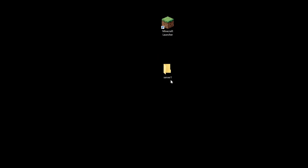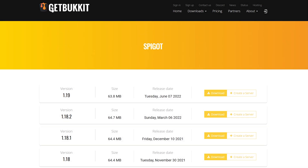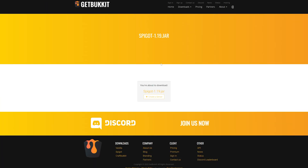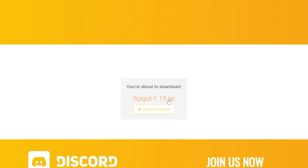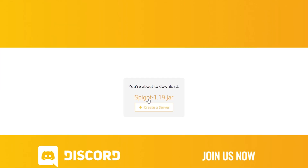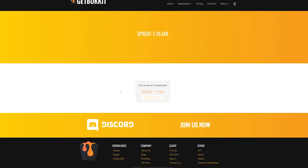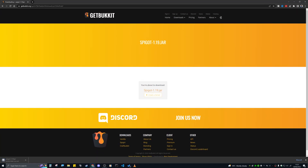Now click on the link in the description down below to this website. It's GitBucket, and it is for version 1.19. Click on the download button over here and click on the Spigot 1.19.jar there. Don't click on create server because they want you to pay for that — you don't want that if you want a free Minecraft server. Make sure you do click on the Spigot 1.19.jar and it should just download in the corner.